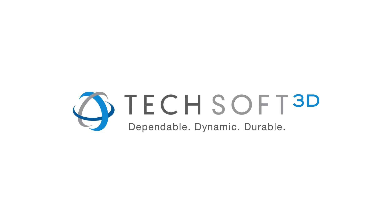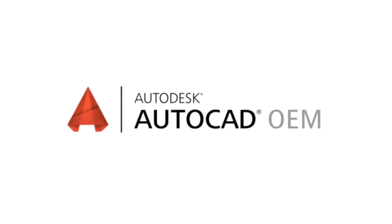At TechSoft 3D, we're proud to fuel innovation with our unmatched 3D technology. As an exclusive partner of Autodesk, TechSoft 3D is also the only company that can sell the AutoCAD OEM development platform.